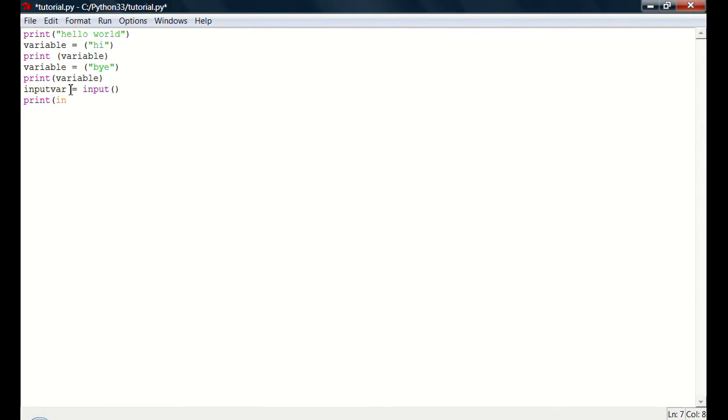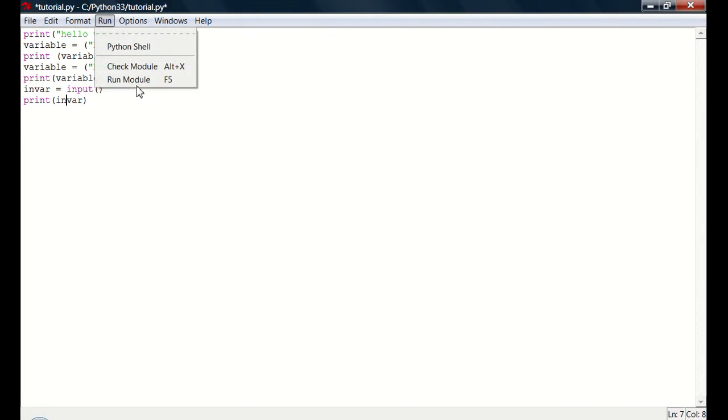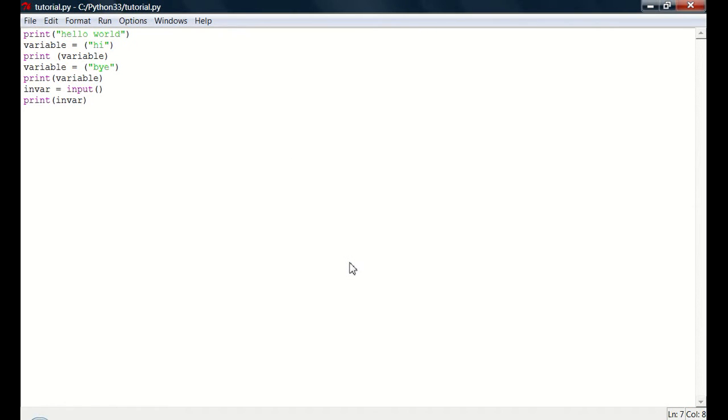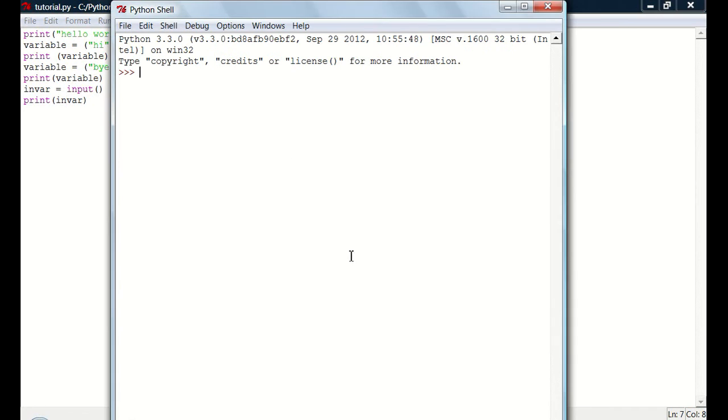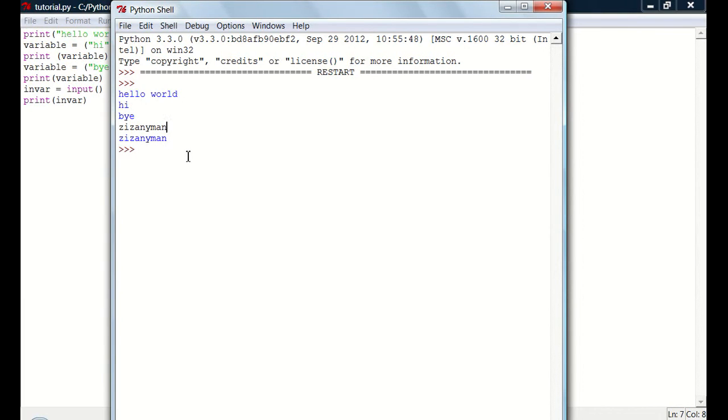Input var. I'm actually going to change this to in var. So if we do print in var. And I didn't put it in quotes. If I do that. Run module. Now it brings up a little line for me to type something. So if I say Dizaniman. And then it prints out what I said. So that's pretty cool.